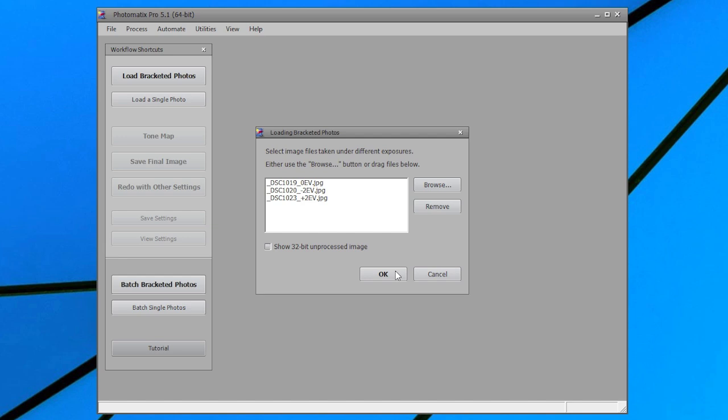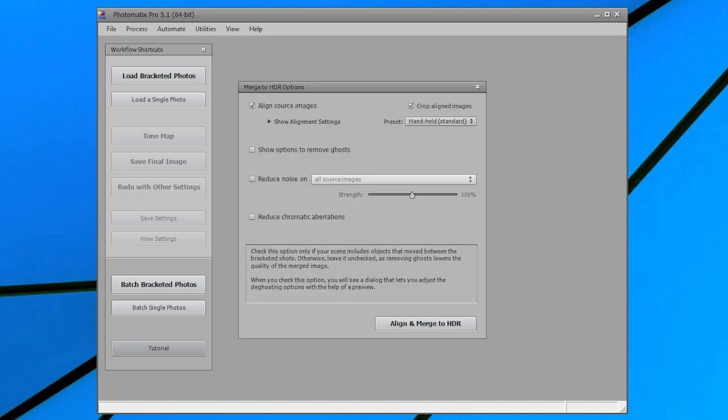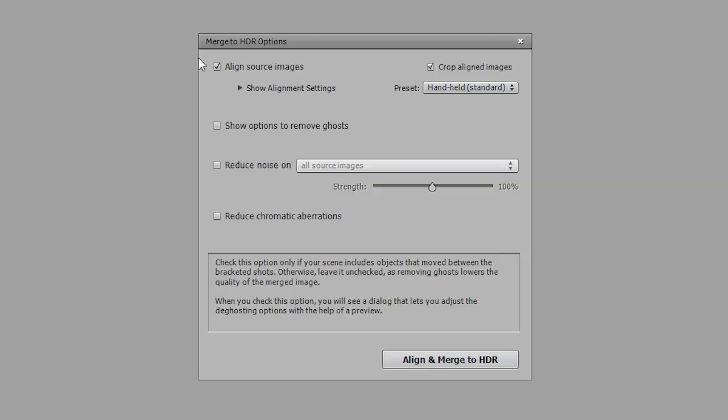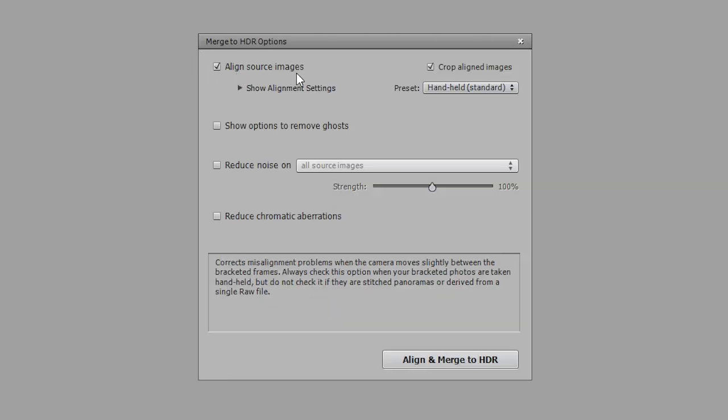Click on OK to go to the next step. The next window lets you specify options for merging the photos. Check the Align Source Images option. This option corrects for misalignment problems when the camera moves slightly between the bracketed frames, which will happen if you took the photos handheld. But checking this option is recommended even if you used a tripod.